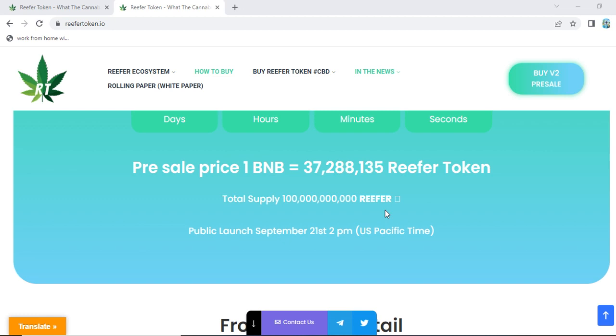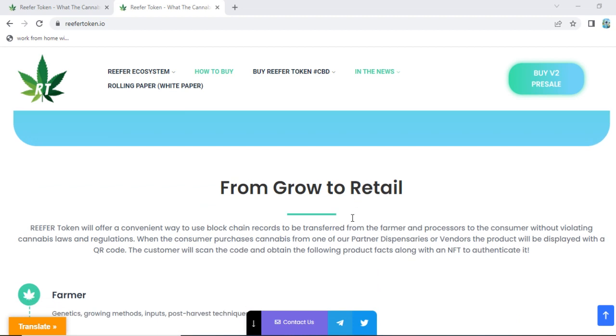The public launch is September 21st at 2 PM US Pacific Time. So it will be launched on September 21st at 2 PM Pacific time.